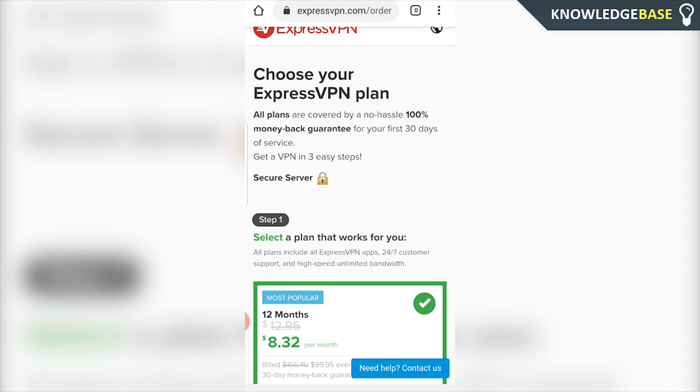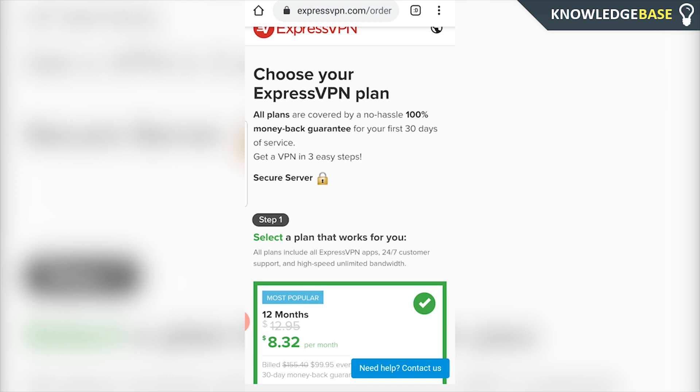So I hope that helped you out guys. If it did, make sure you leave a like, subscribe, click on the link in the description, check out ExpressVPN and I'll see you all in the next one.